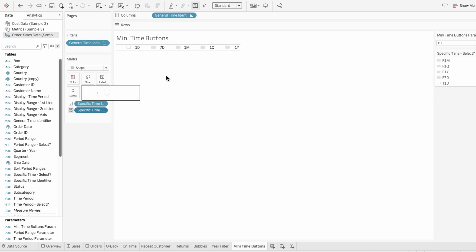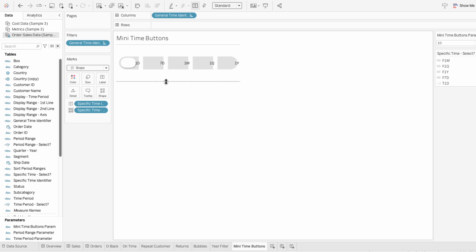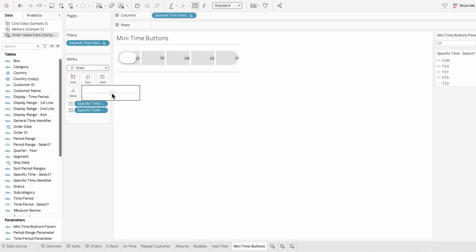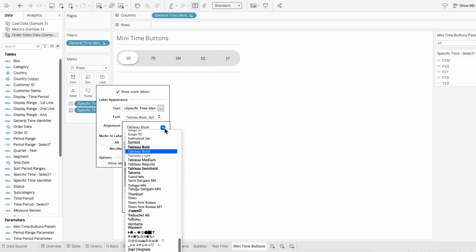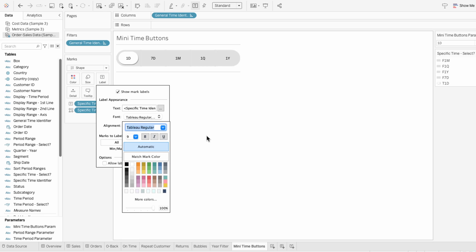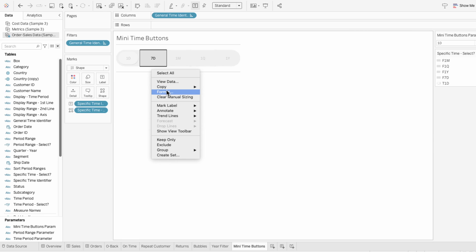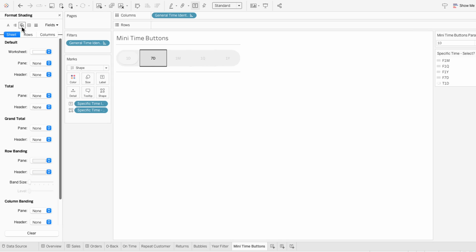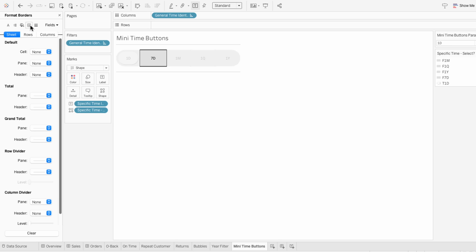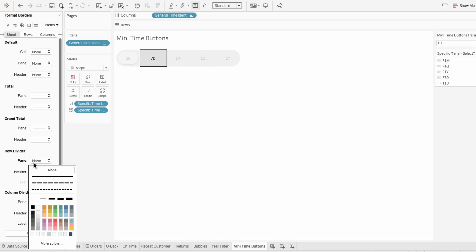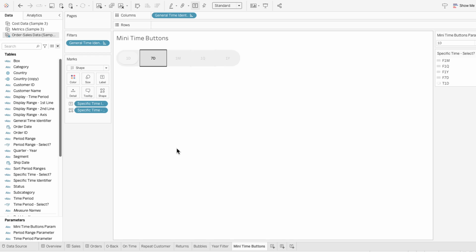I'll change the mark type to a shape and add our specific time select field to determine the shape. Then you can use the size slider and drag it down to see the shapes. To get the text in the middle, I'll use label and center it horizontally, then format the text to Tableau regular. I'll quickly format the worksheet — for shading I'll choose None, and for borders I'll remove the row divider. That way we're left with just the buttons.